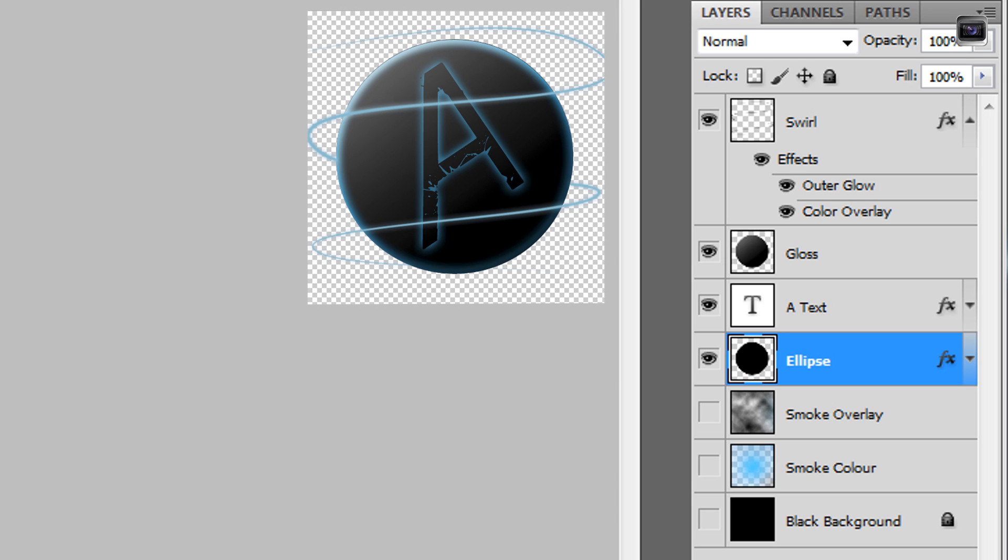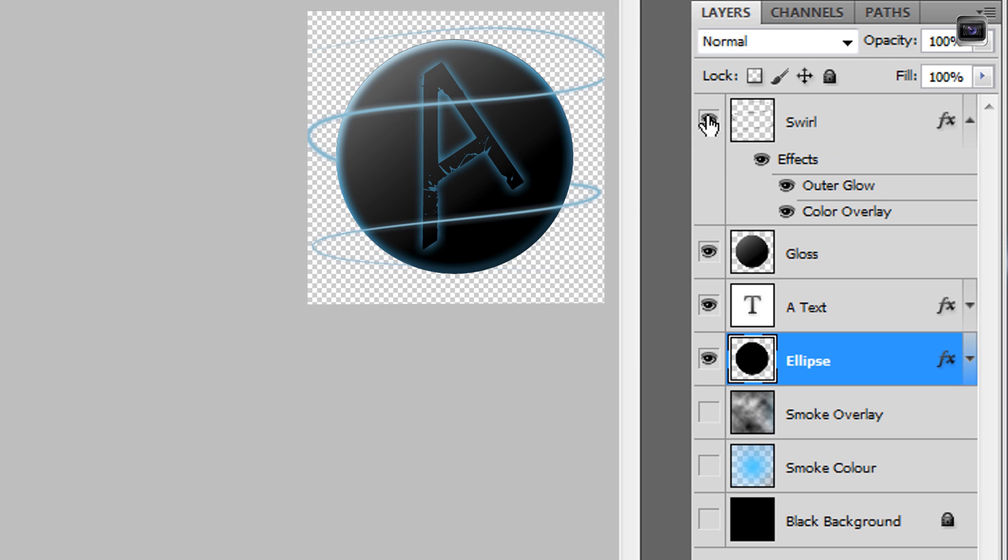That's something that we do not want, otherwise it's going to make our watermark not look as great. So I'm just going to hide the swirl here.